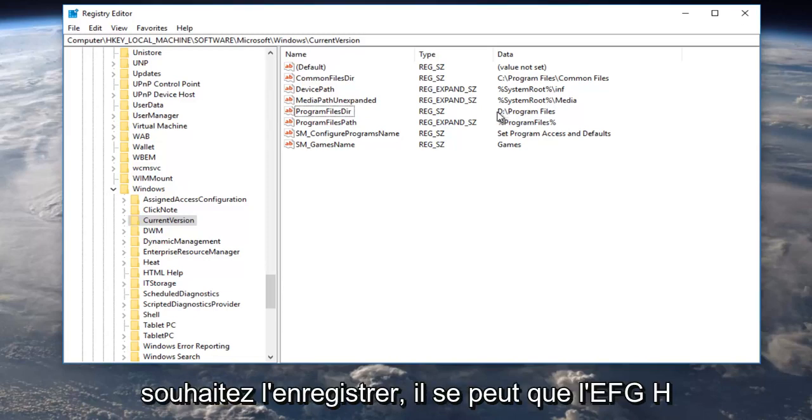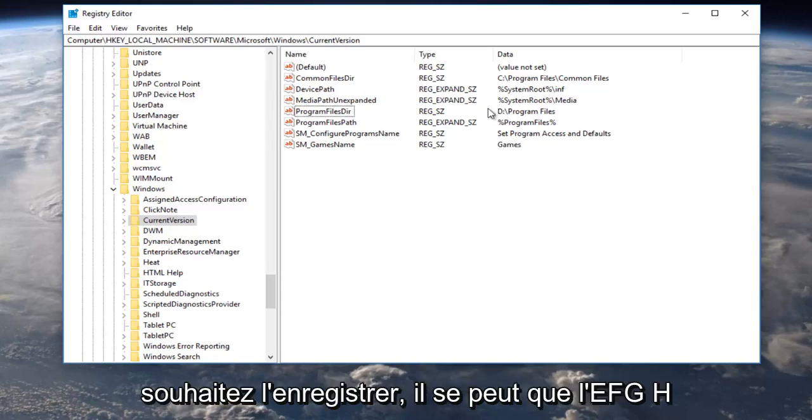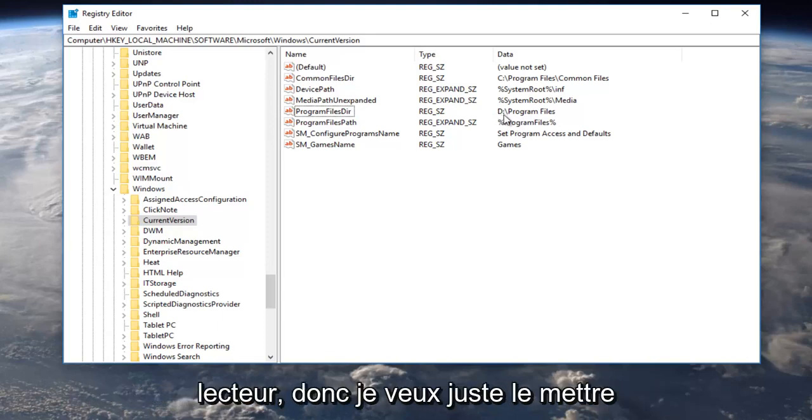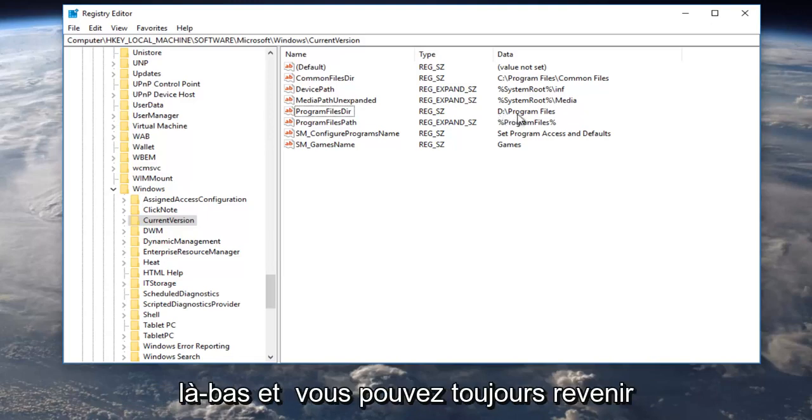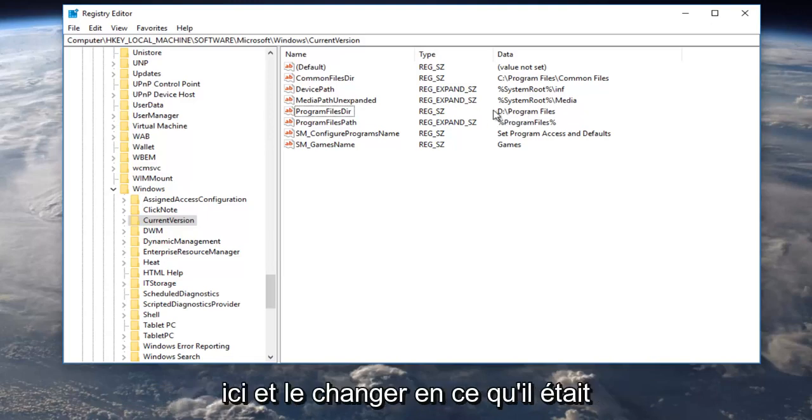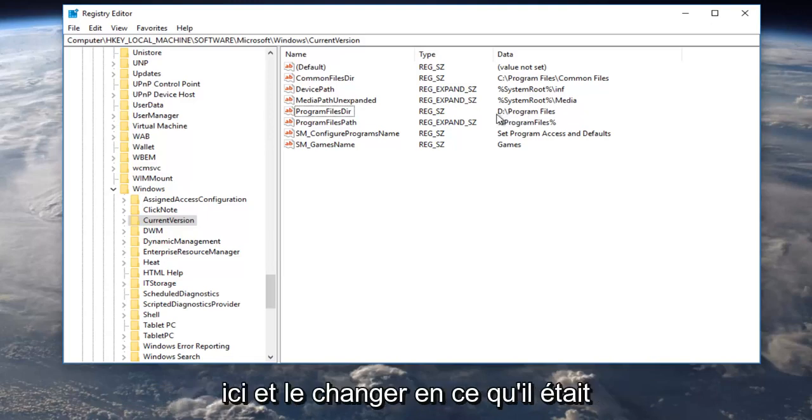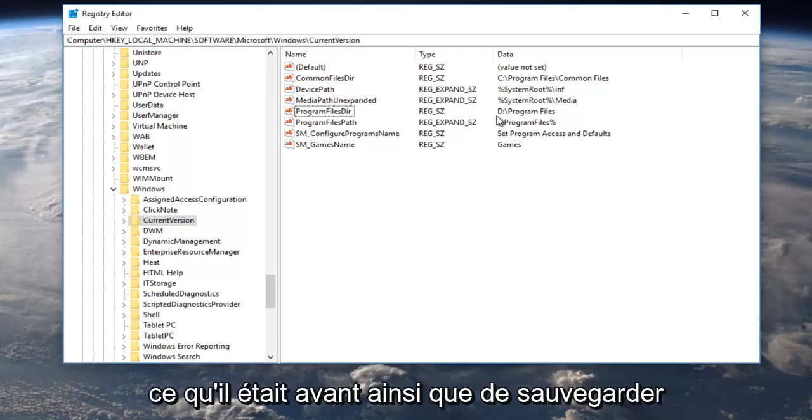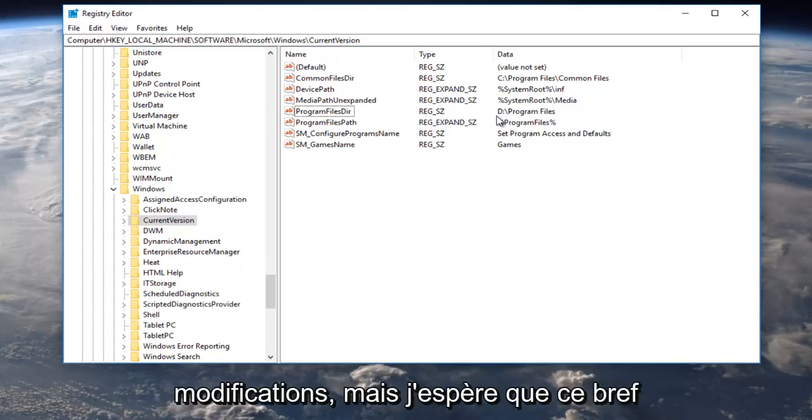It could be E, F, G, H, doesn't really matter. The D is literally just a placeholder for whatever your drive is. So I just want to put that out there, and you can always come back in here and change it back to what it was. I would recommend that you take note of what it was before as well as backing up your registry before you make any changes.